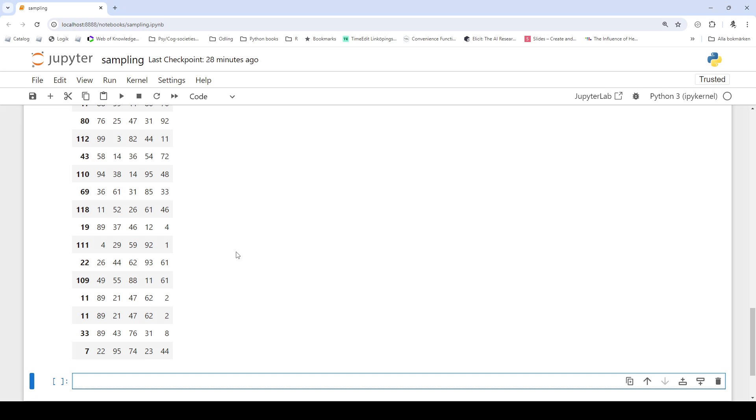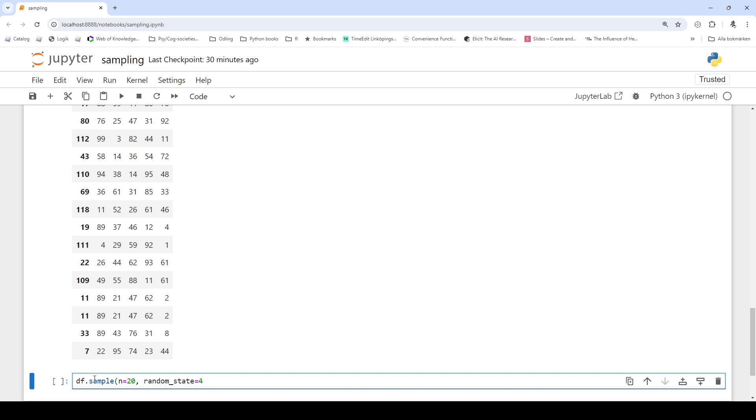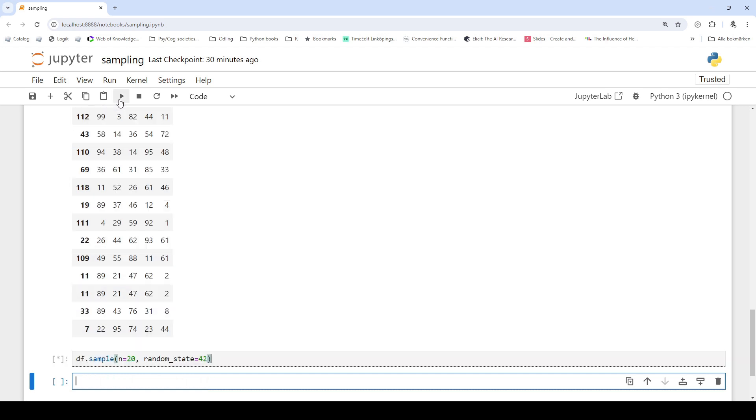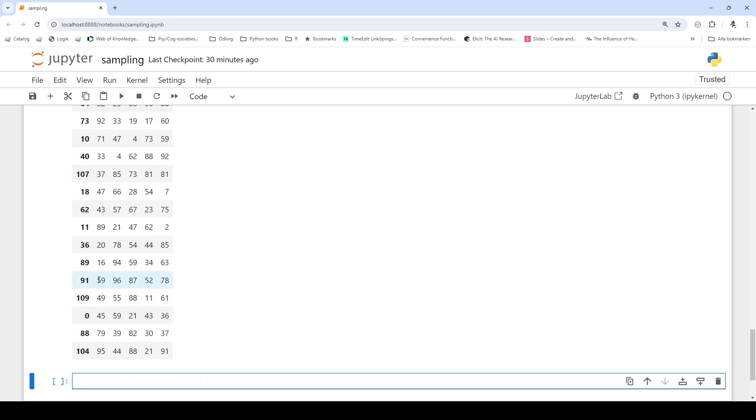If we want the sampling to be reproducible we can use the random state parameter. df.sample n equals 20 random_state equals 42. So if we run this code multiple times it will yield the same sample every time.